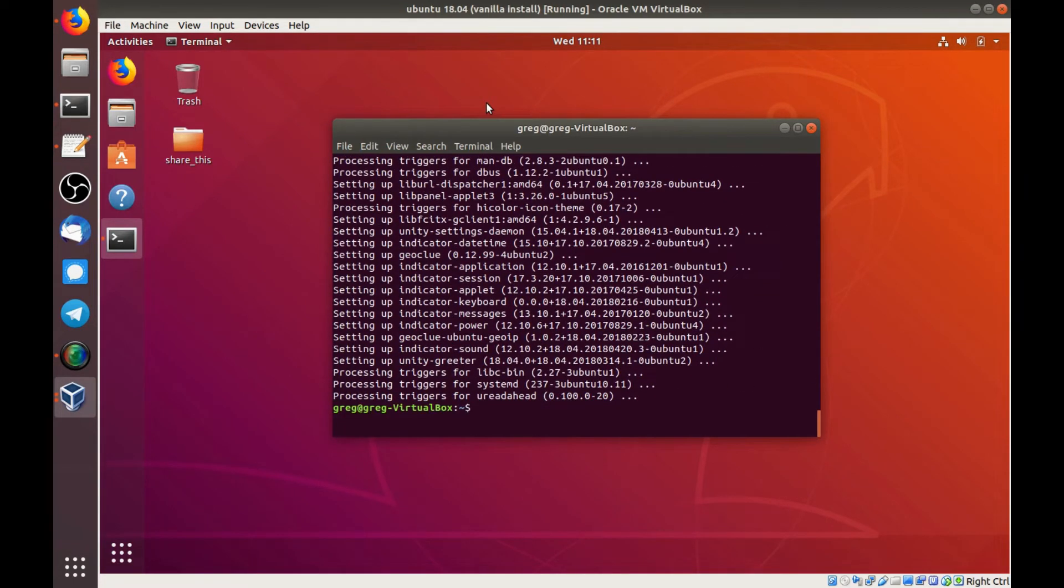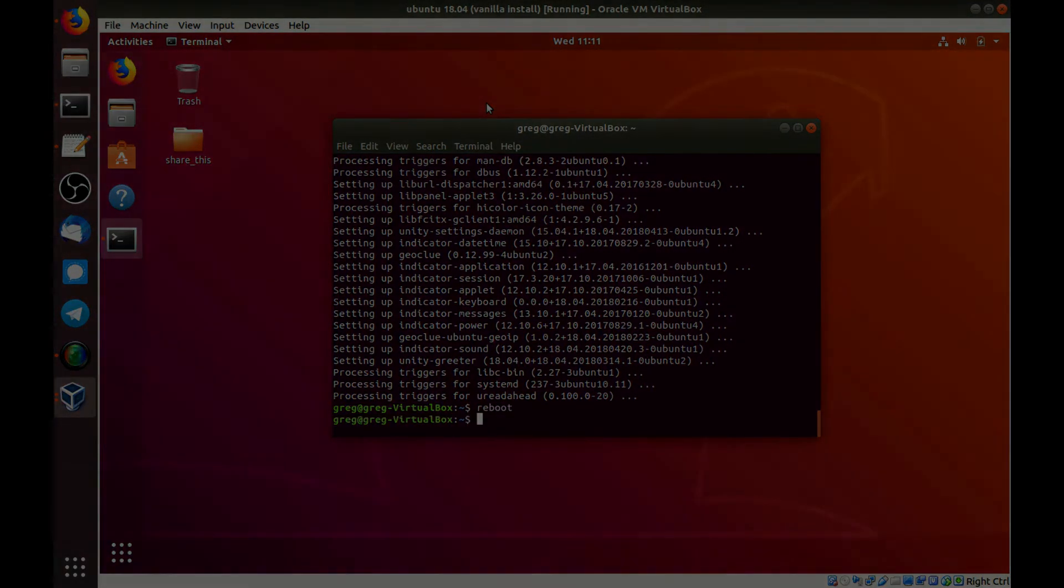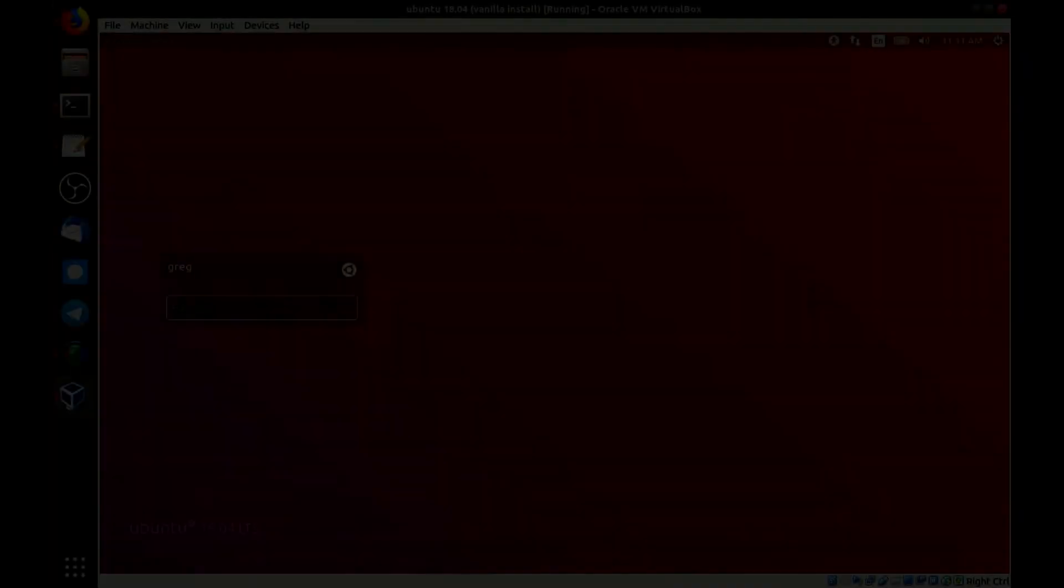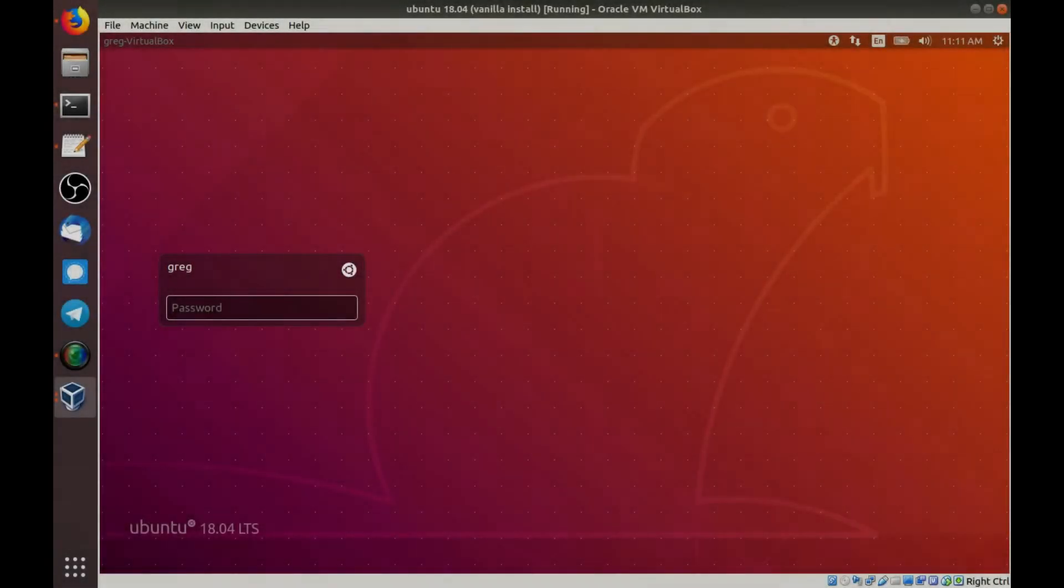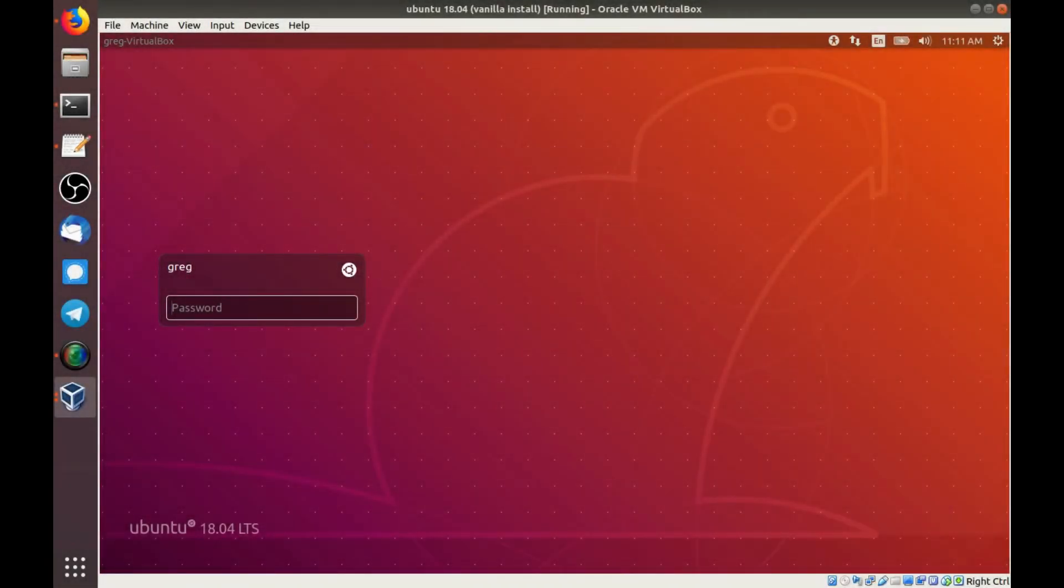And at this point I can reboot the computer and I will pick up when this is rebooted. Alright, we're back at our login screen and you'll see that it looks a bit different than it normally does on Ubuntu 18.04.